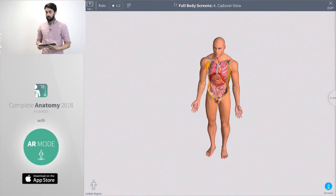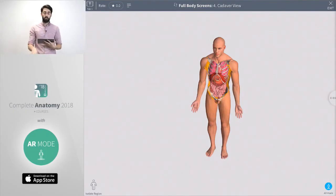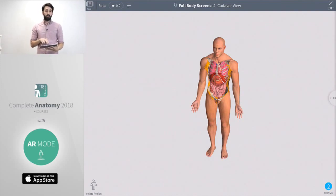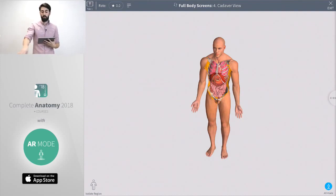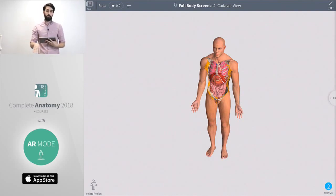The next question is from Joanna who says can you pan the model in AR mode? Can you rotate it? You can indeed. You can place the model and once you've placed the model you can pan on the screen which is going to move the model around the surface that you've chosen.